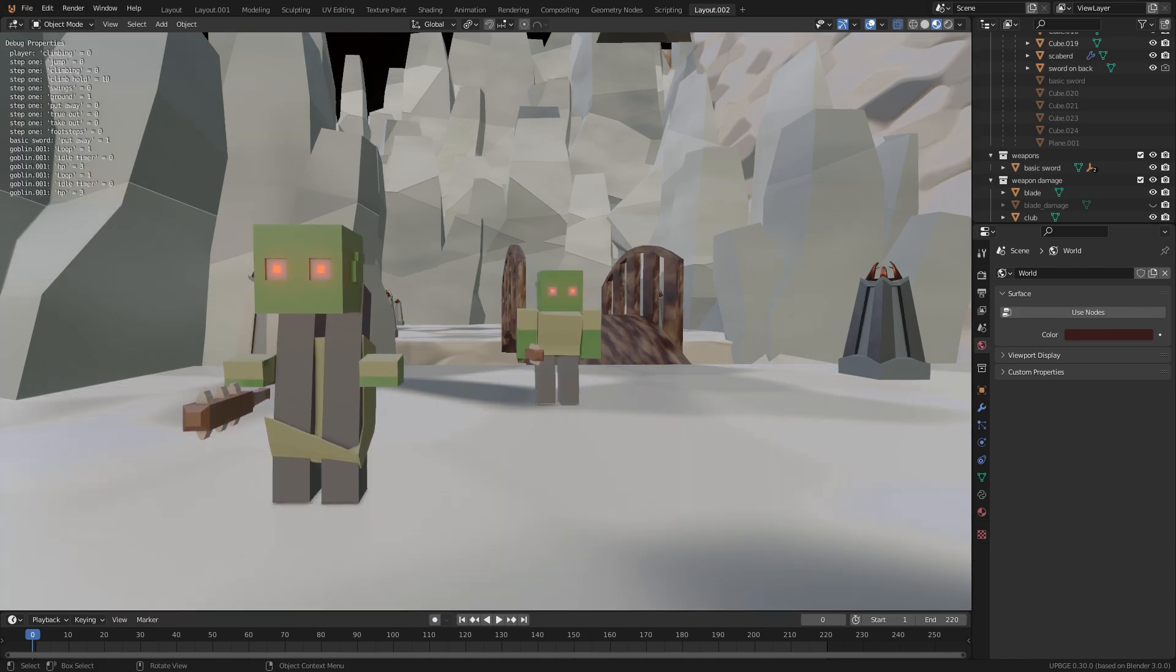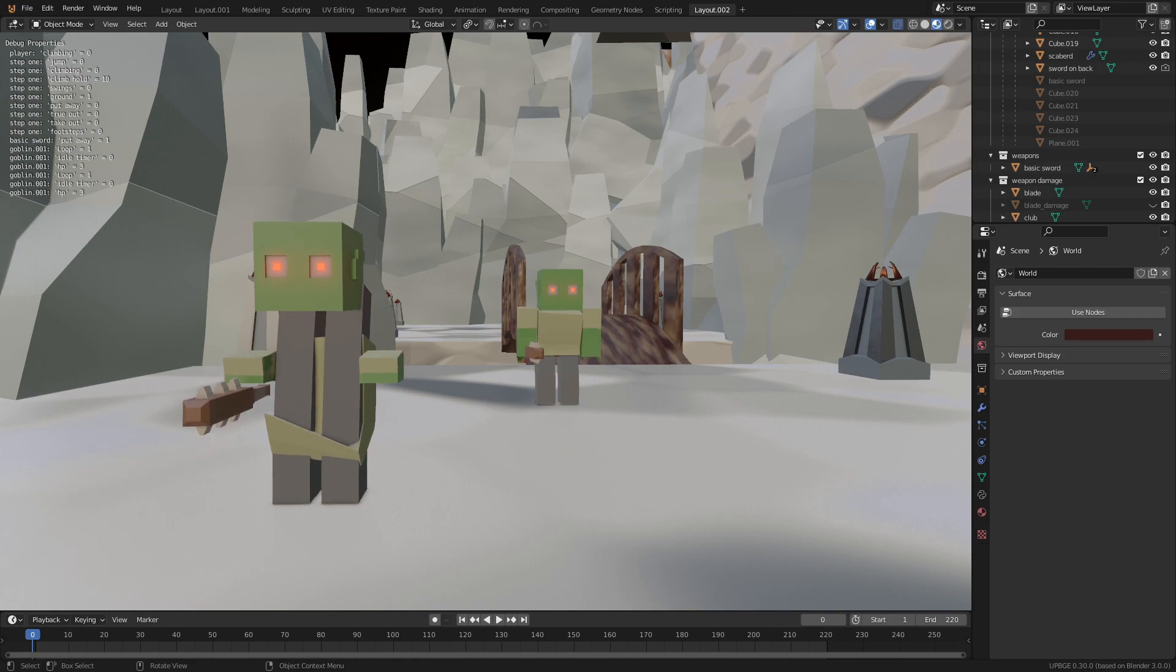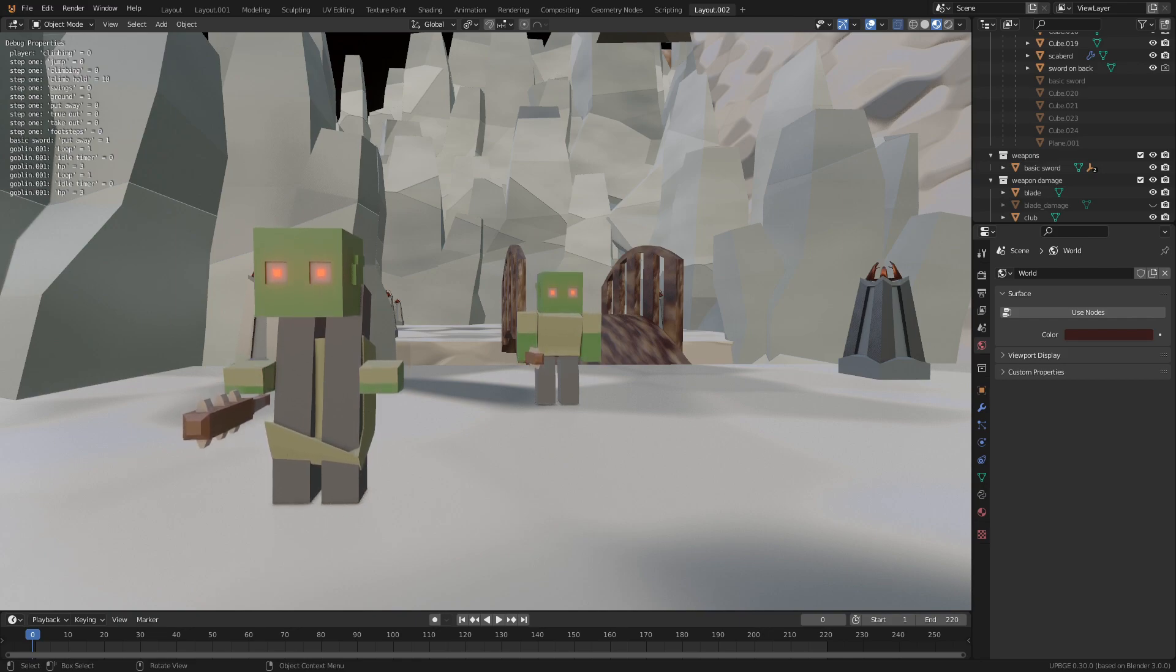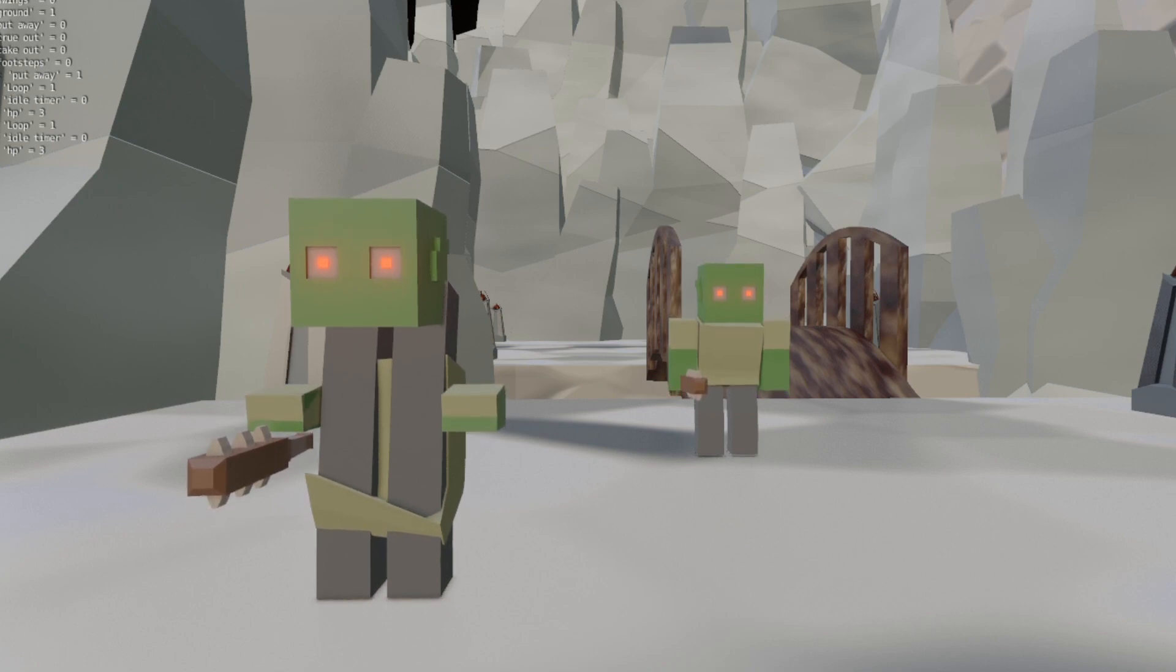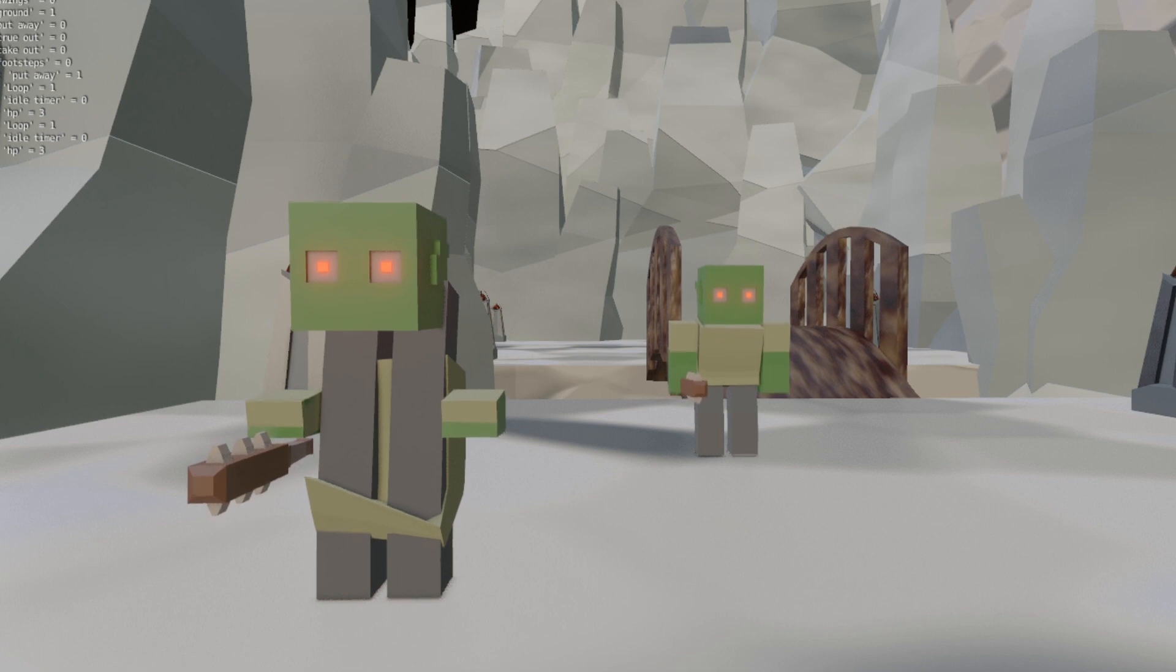So as you can see I have a group instance of an enemy model here and you can see that the geometry, everything is messed up. Like the animation is still playing but he's a little broken.